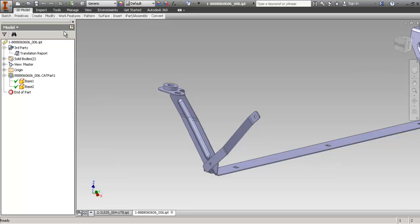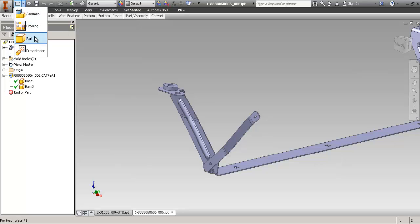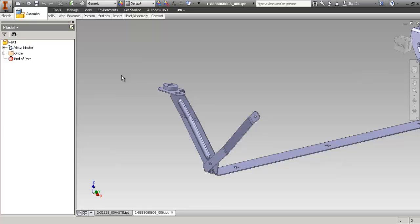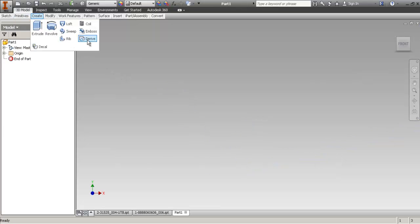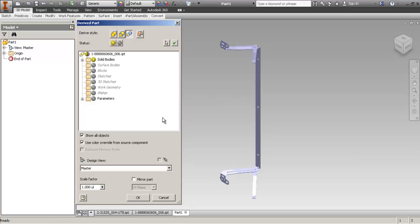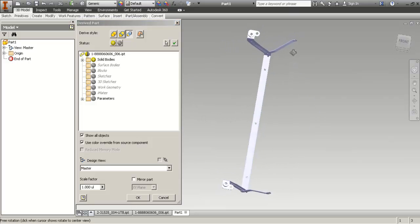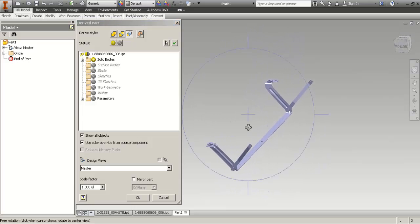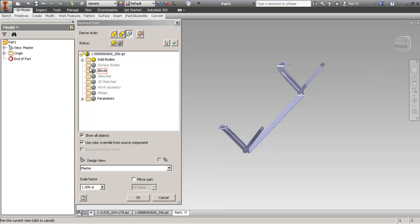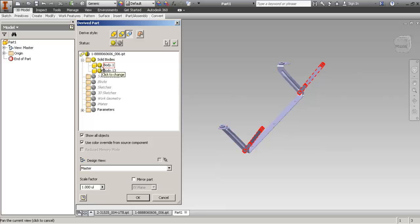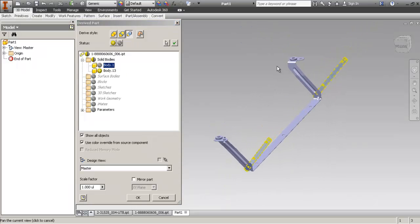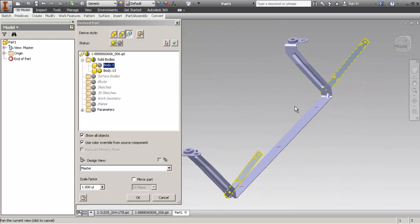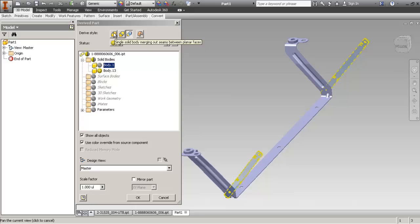So what you want to do is open a new part and then you'll go derive and you'll have to browse for the file. We want to make it one solid body. And we're gonna exclude the body that we don't want. Keep just the one that we want to unfold. And remember to select the Create Single Body option.